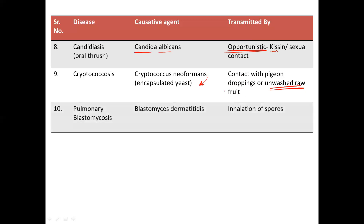Next, you have pulmonary blastomycosis, caused by Blastomyces dermatitidis. It is transmitted by the inhalation of spores of this fungi.